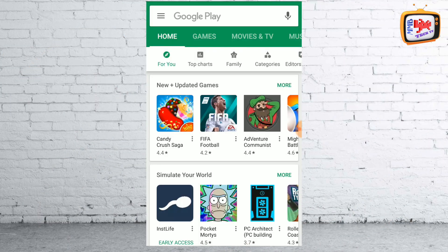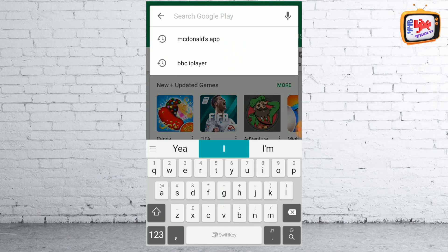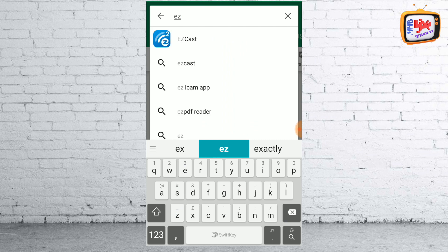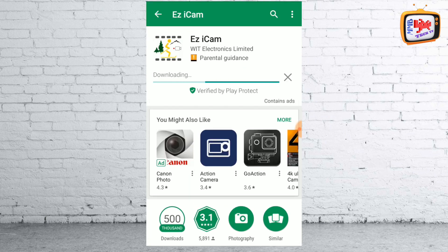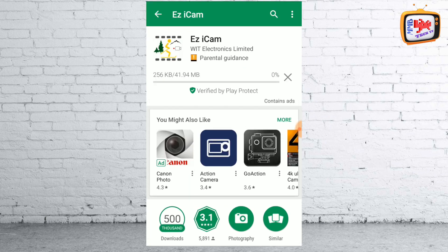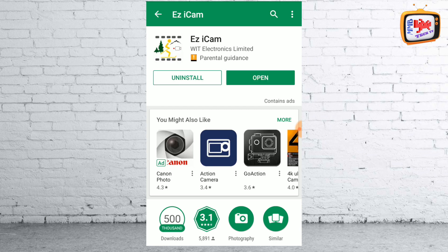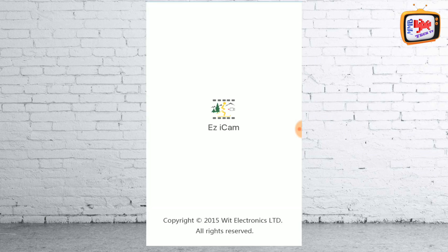First, head over to the Google Play app store and search for easy iCam and select it. Once you've found the app all you need to do is simply click install. As you can see here the app is downloading and it will follow with an installation straight away. Once the app has been installed all you need to do is click the open button.